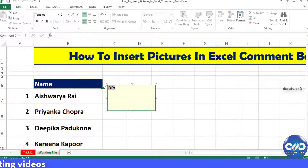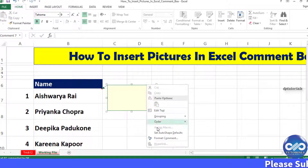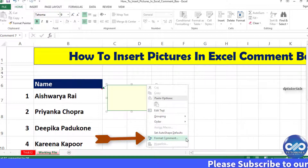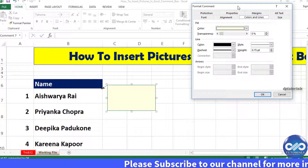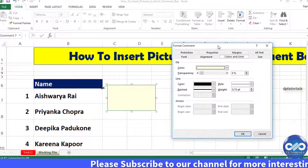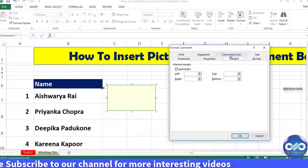Now delete the default user name from the comment box. Hover the cursor on the edges of the comment box, then right-click and select the format comment option. This will open a dialog box — here, select the Color and Lines tab.